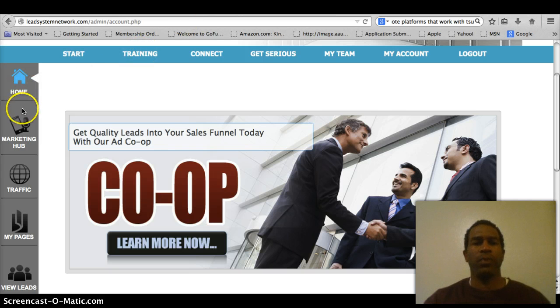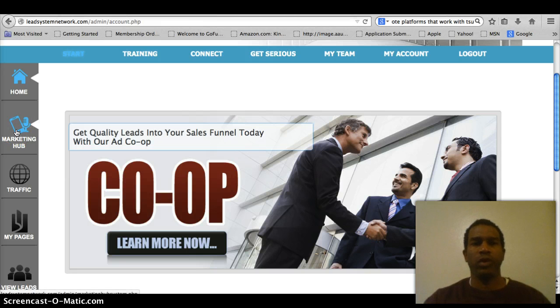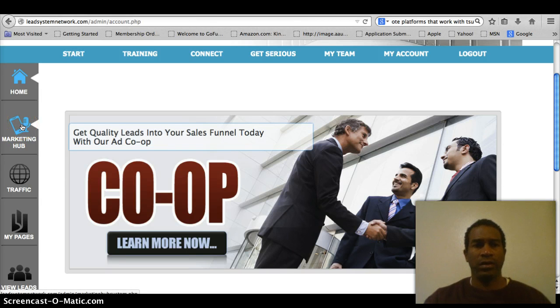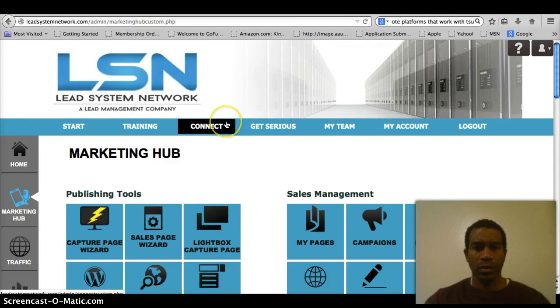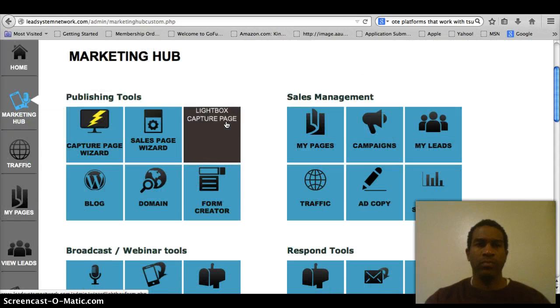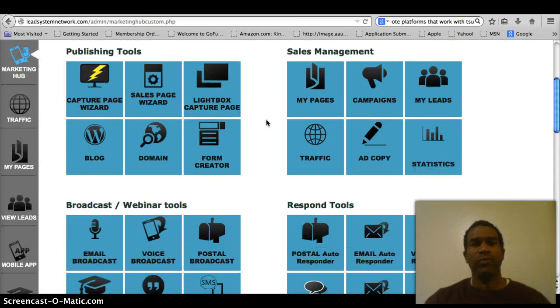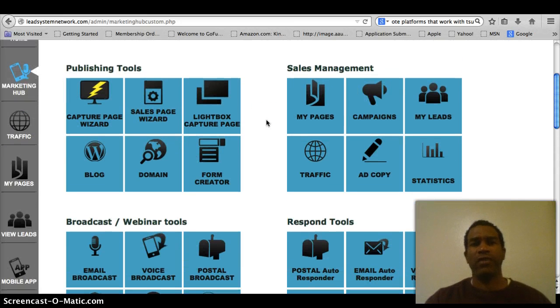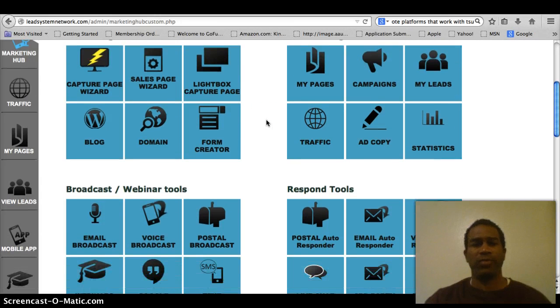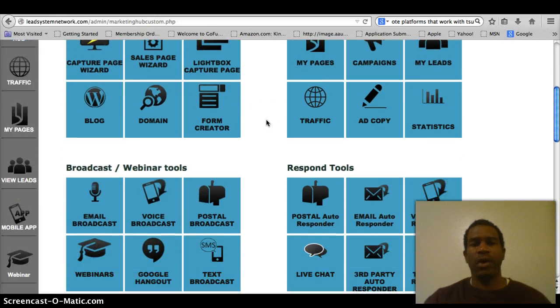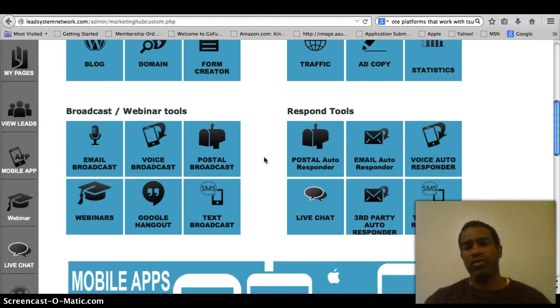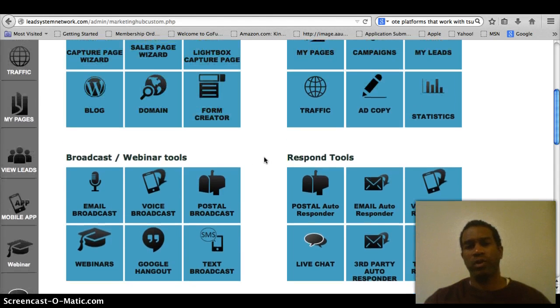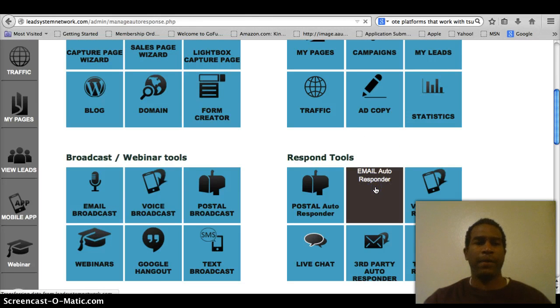First you'll start with the home page. We'll go to the marketing hub. This is where we'll actually find our autoresponder. As you remember from our last training, we have our publishing tools, our sales management, our broadcast and webinar tools, and also our response tools. Remember all of these tools come with the $25, the $30 package. We're gonna go with our email autoresponder today.